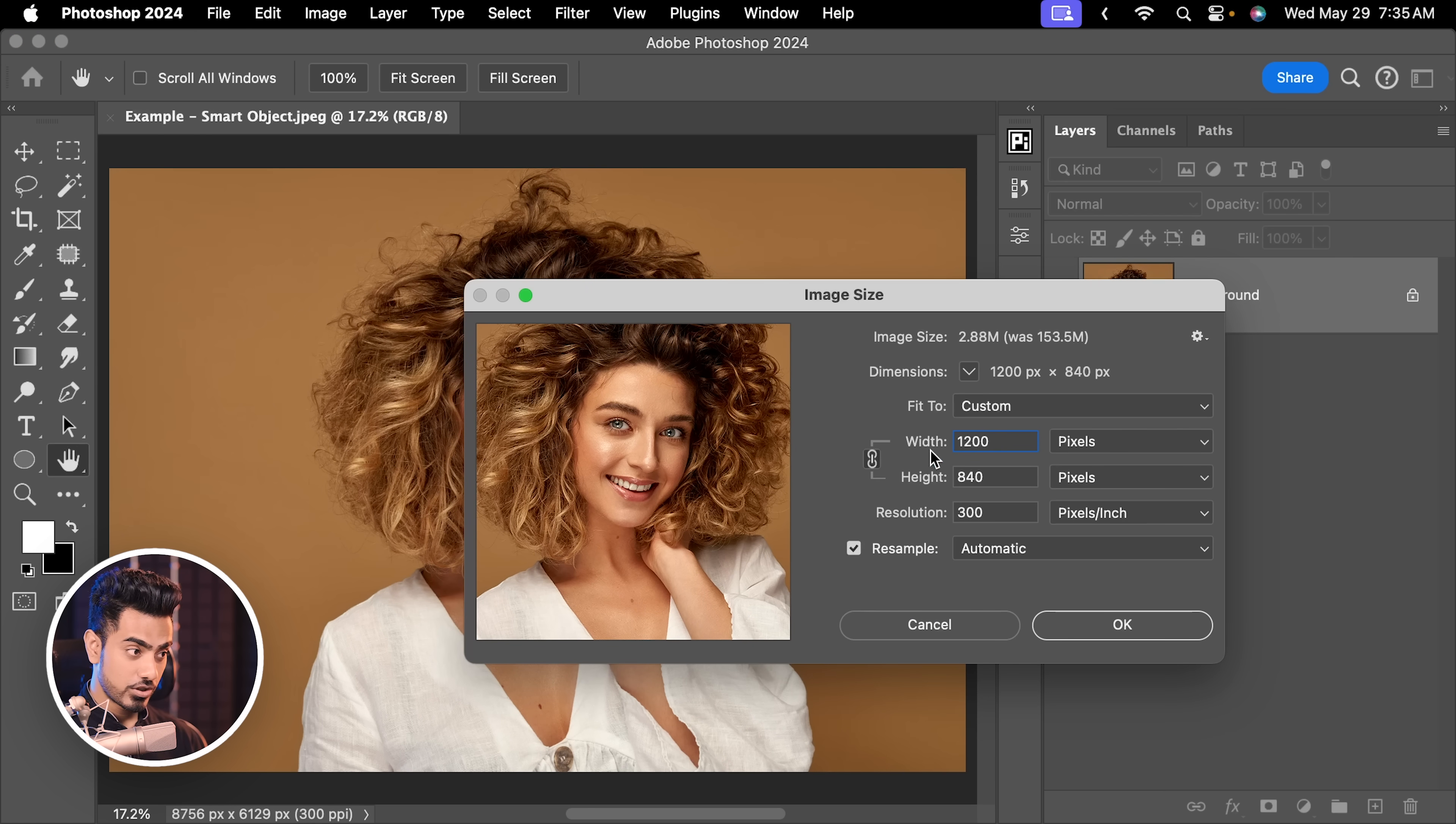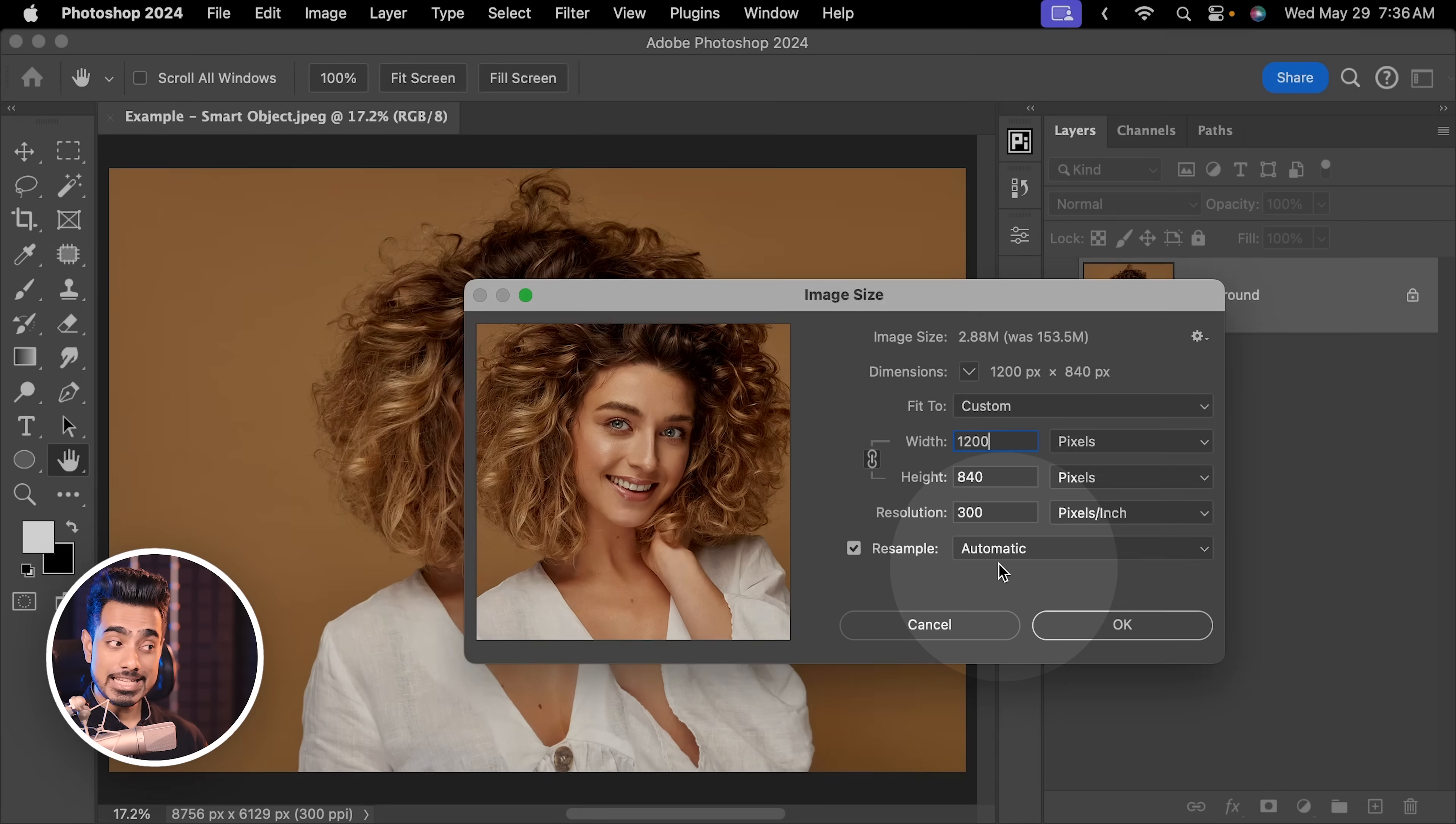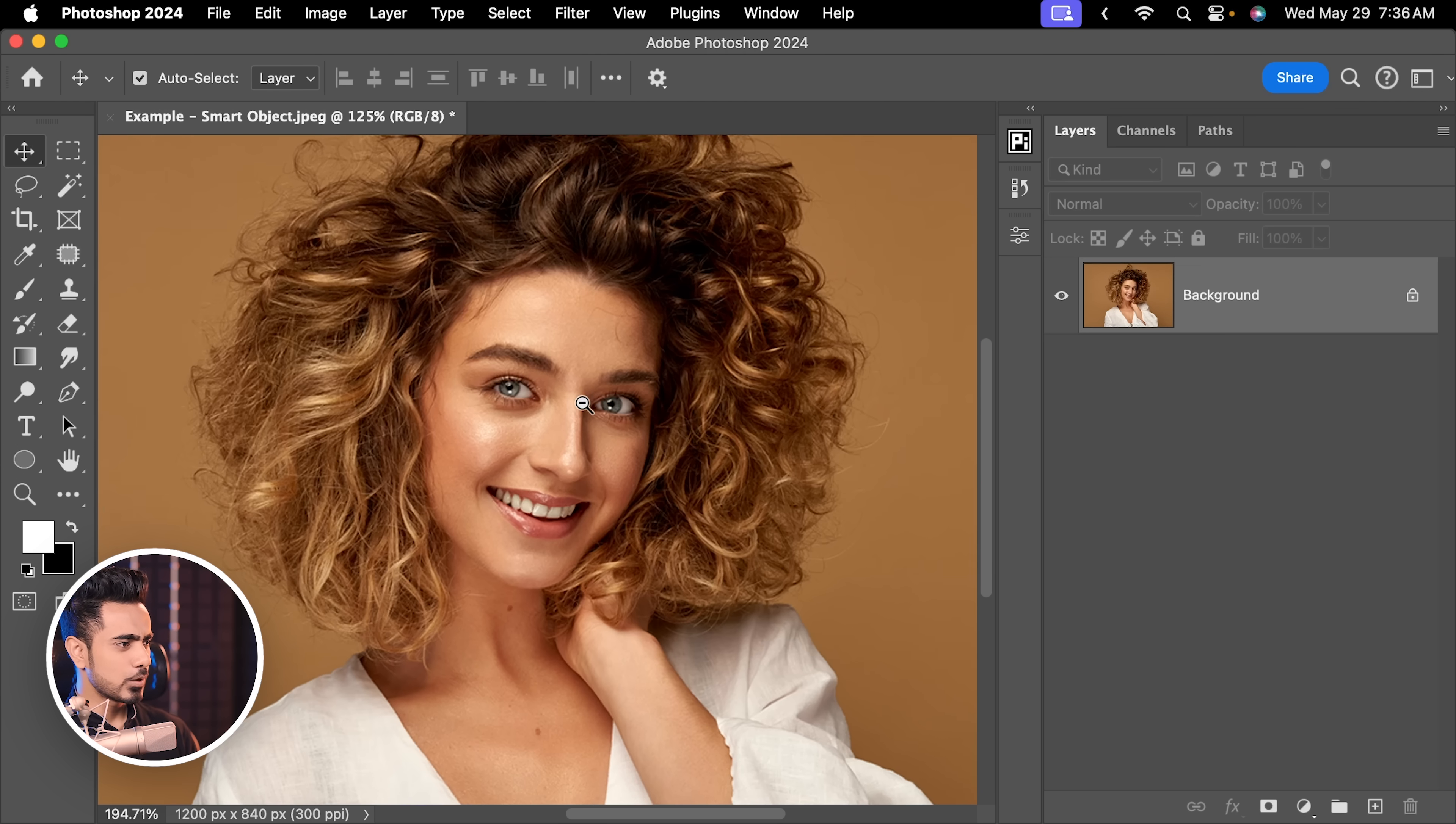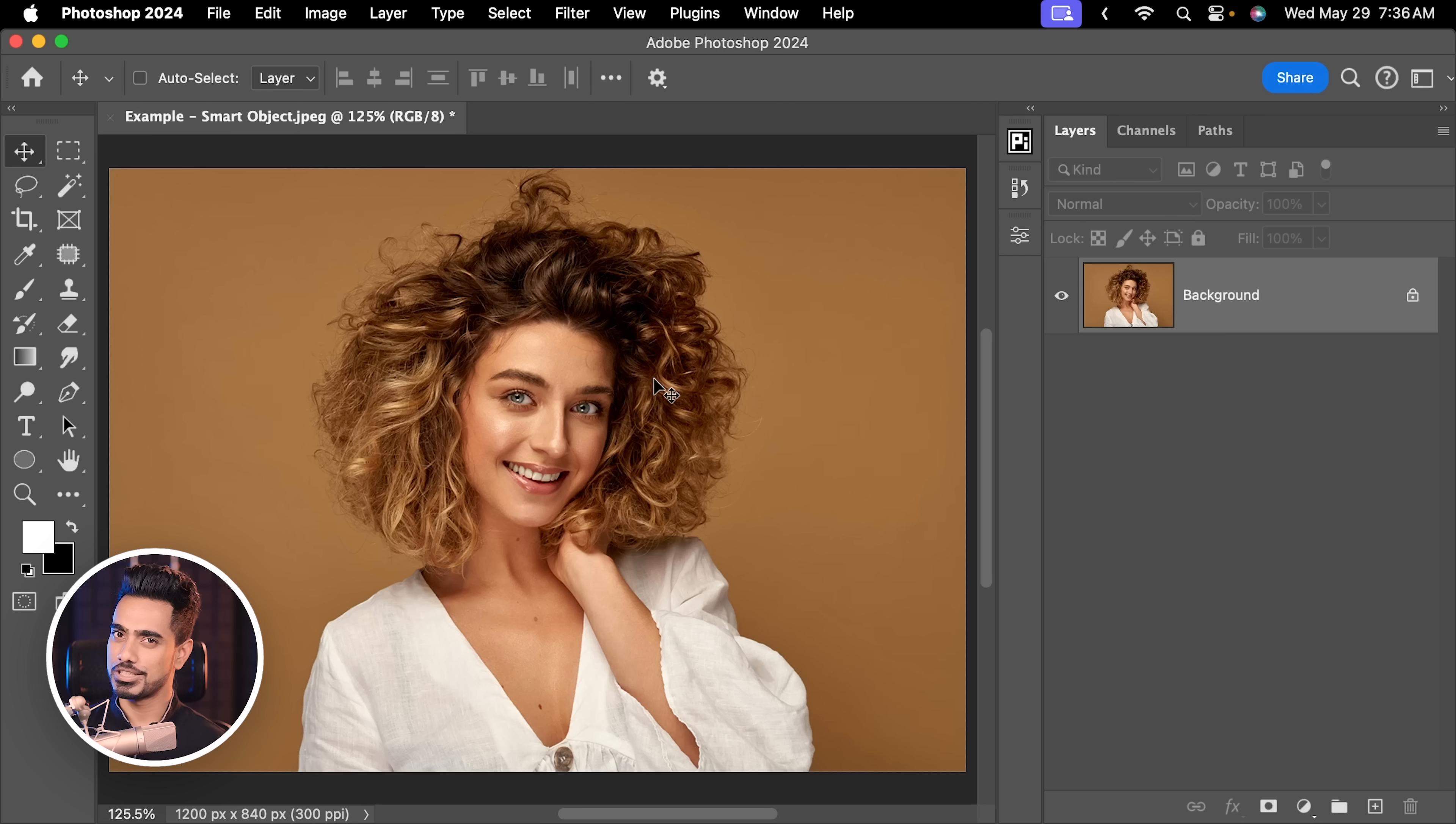You want to maintain the aspect ratio, so you check that. Let's leave this resampling to automatic. Hit OK. Now, this is not bad. It is 1200 by 840, but it still works. It's not bad. It's looking pretty great. Amazing for web.